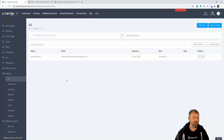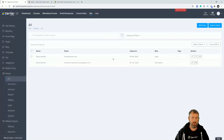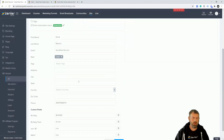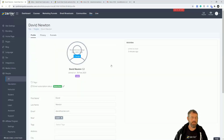We're also going to check in the system itself because it should have registered me as a user. Going to all contacts and refreshing — there I am. I can edit this record and see all the information has come through into the custom fields that were set up. That is how to create an inline form using Zedla.